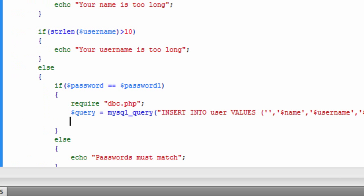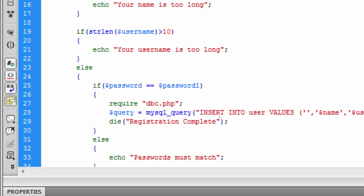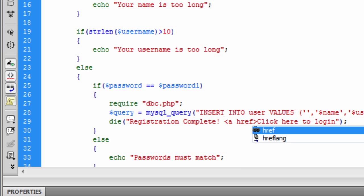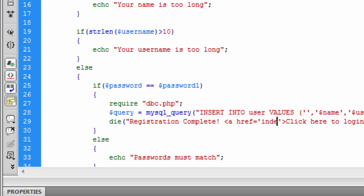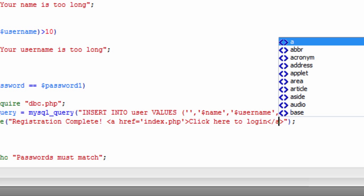Now that we've inserted the user's info into the database, we can basically just kill the script off here now because it's got no other use. Registration complete — and then we can put something like 'click here to log in' and just create a link around here. And this will go back to index.php.